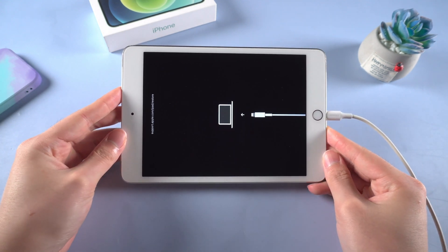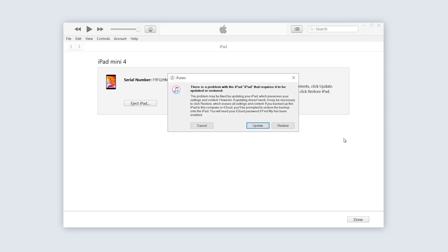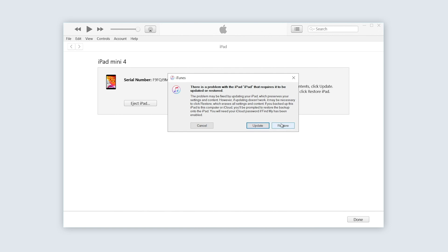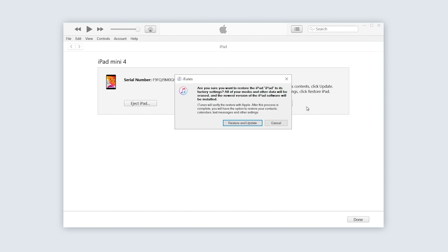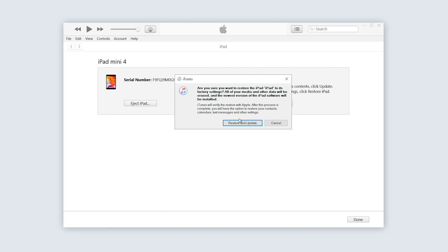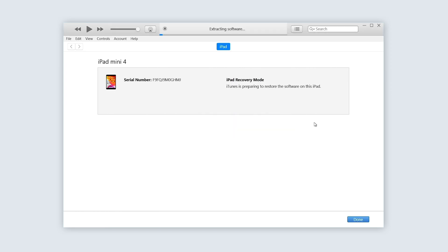Then turn to iTunes, in the summary tab. Click restore iPad option, and then restore in the popup confirmation. Wait for the process to complete and then you can access your iPad without passcode.